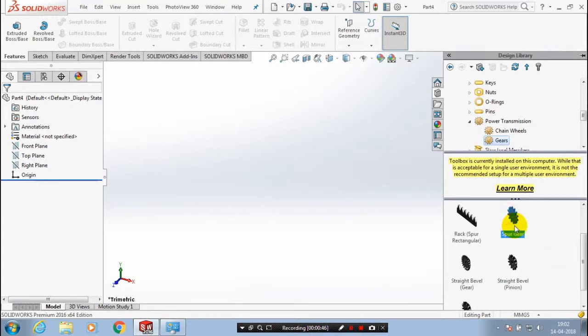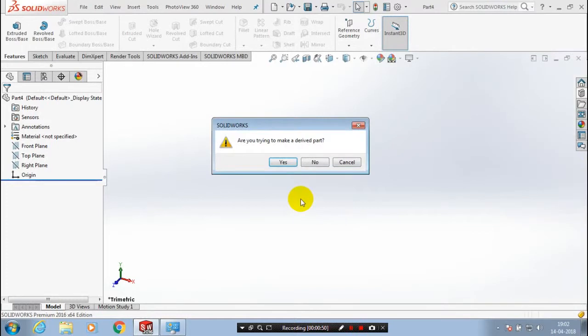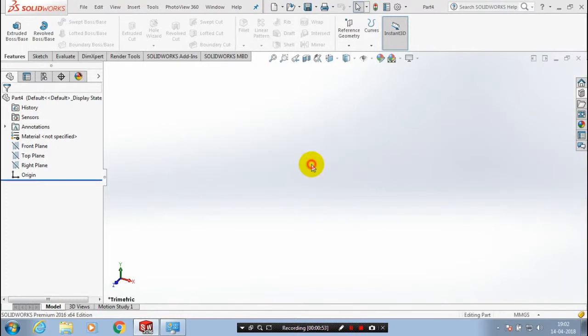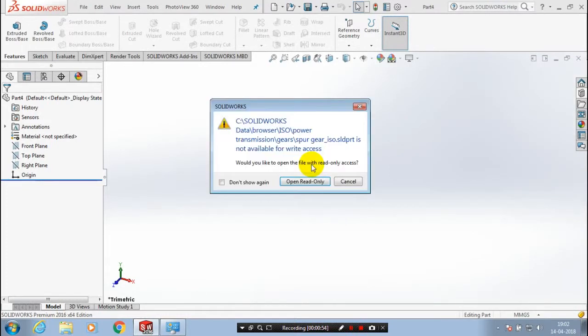Now I am utilizing this spur gear. Just drag this spur gear to the window. In the working space, you have to just click no. Then click open read only.